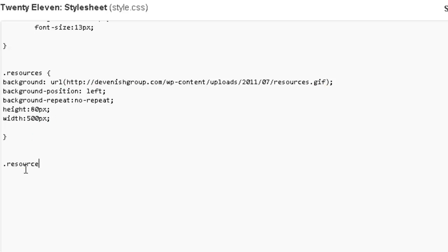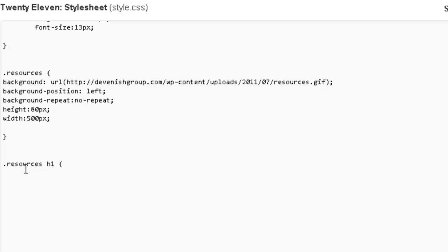So now we're going to do resources h1. Now the h1 is important here because by default in WordPress 2011 and I believe 2010 as well, the h1 is the default tag for page titles. So I'm using that h1 and declaring it inside the resources class.